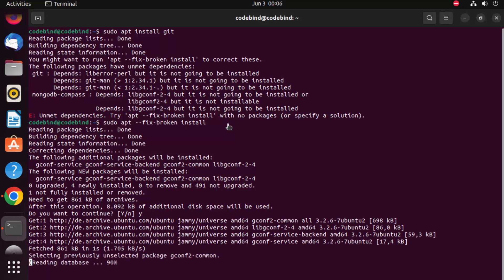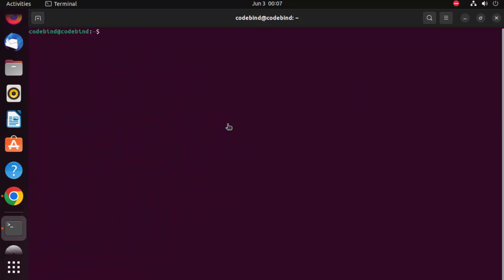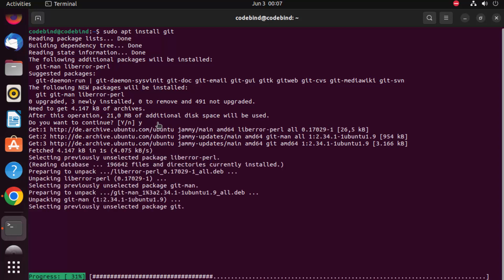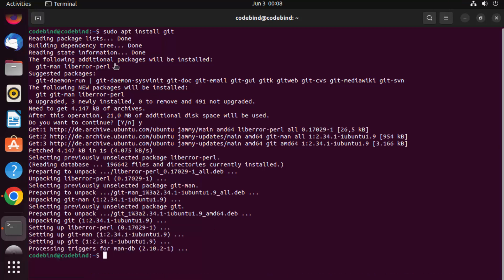Wait for that command to complete, then clear the terminal. Run sudo apt install git again. This time it will ask 'do you want to continue?' — press Y and Enter to continue the installation.